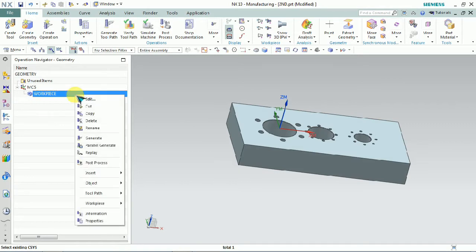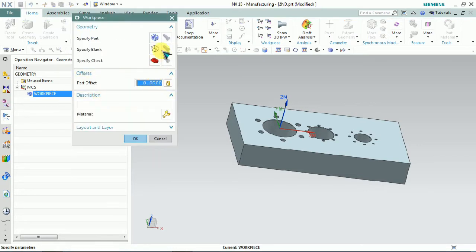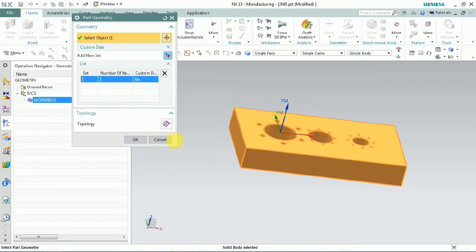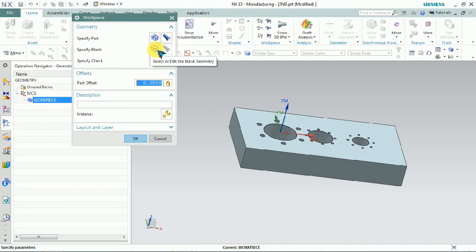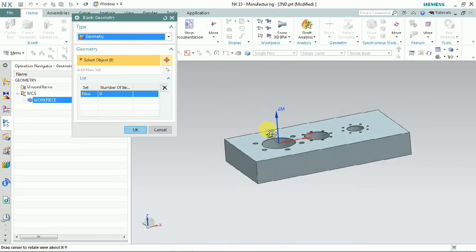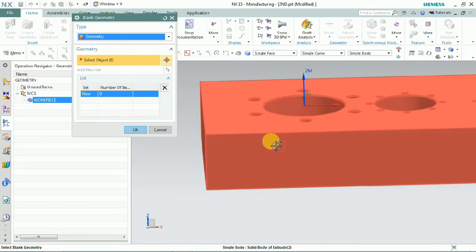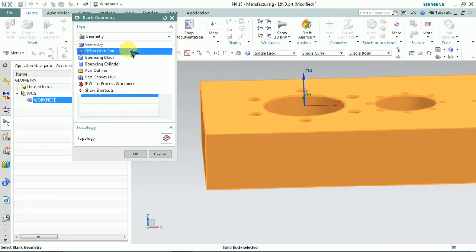Now we need to select the workpiece and plan blank. Right-click and edit. Here we need to select the specific part first — our workpiece. Select it and click OK. Then we need to select specify blank. In case we have a model for specify blank, we need to create the type of geometry.